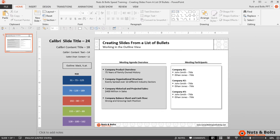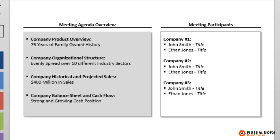Here in PowerPoint I have a meeting agenda on the left and some meeting participants on the right. What I want to do is quickly turn the list of meeting agenda bullets on the left into individual slides with the slide title as the bold text and the slide subtitle as the text underneath it.